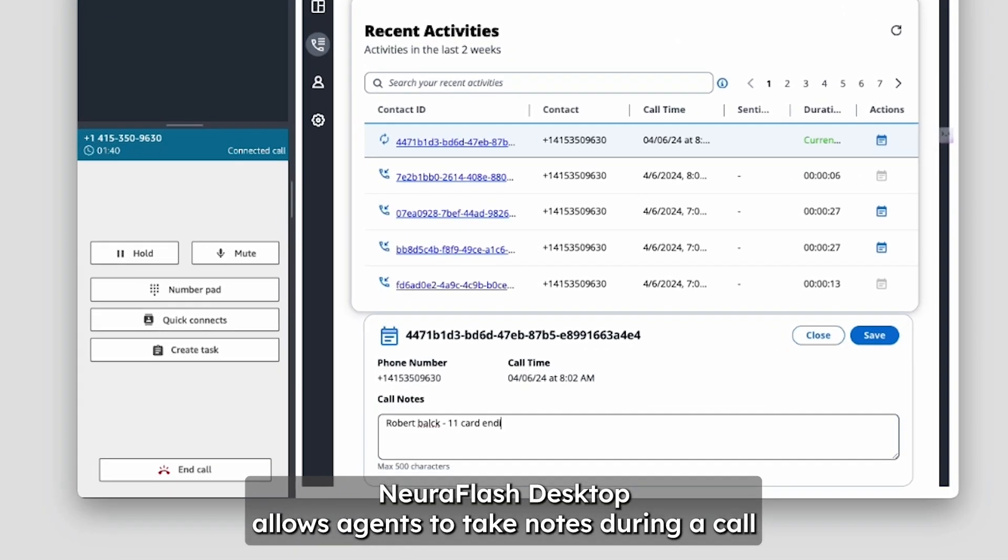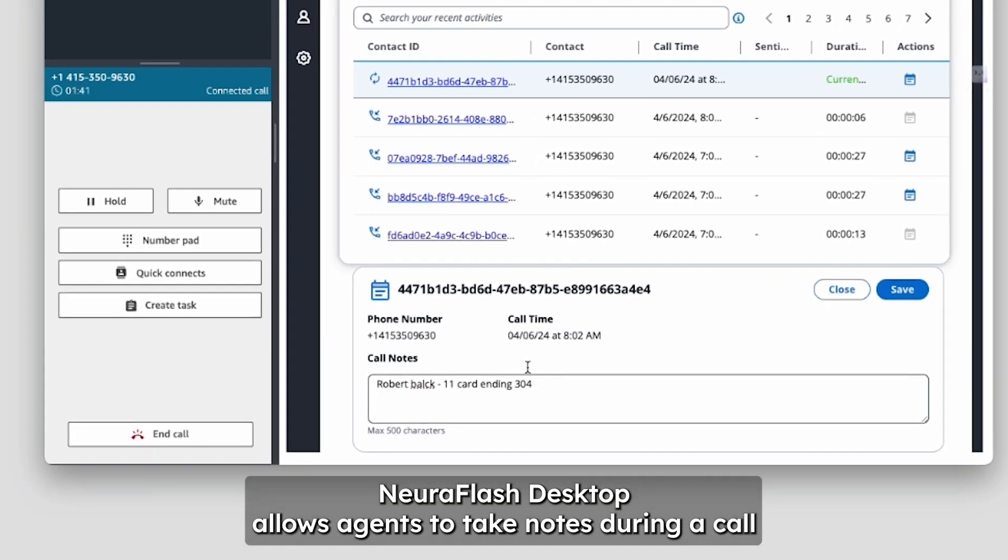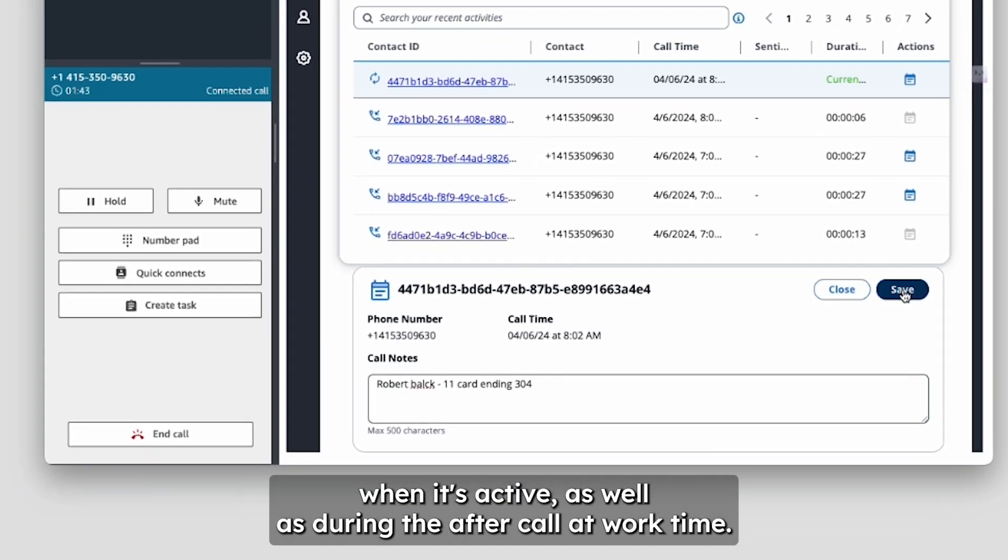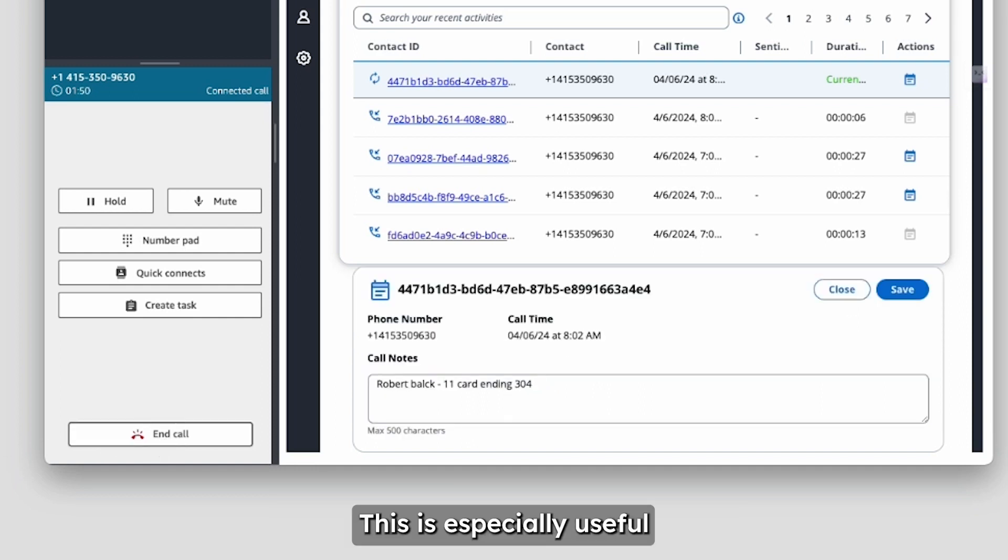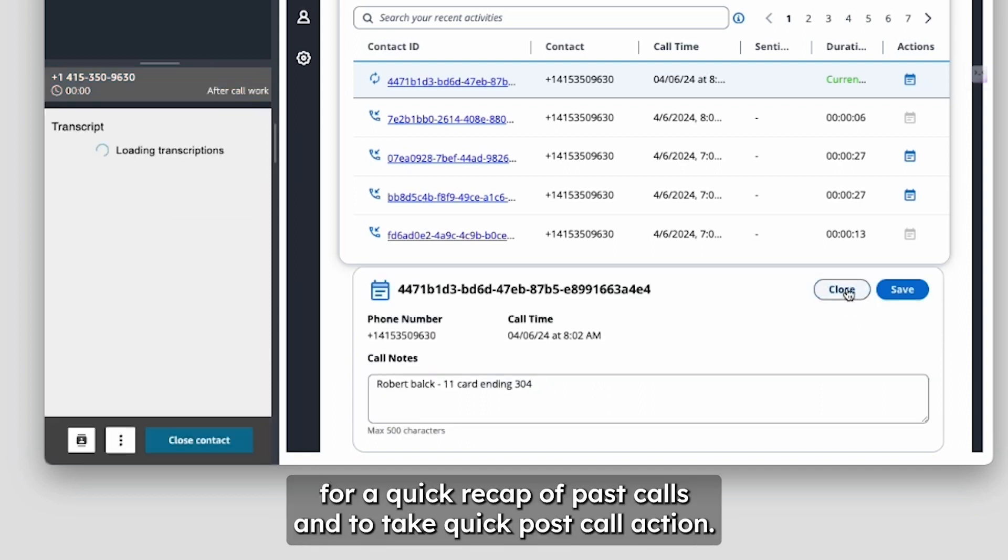NeuroFlash Desktop allows agents to take notes during a call when it's active, as well as during the after-call work time. This is especially useful for a quick recap of past calls and to take quick post-call action.